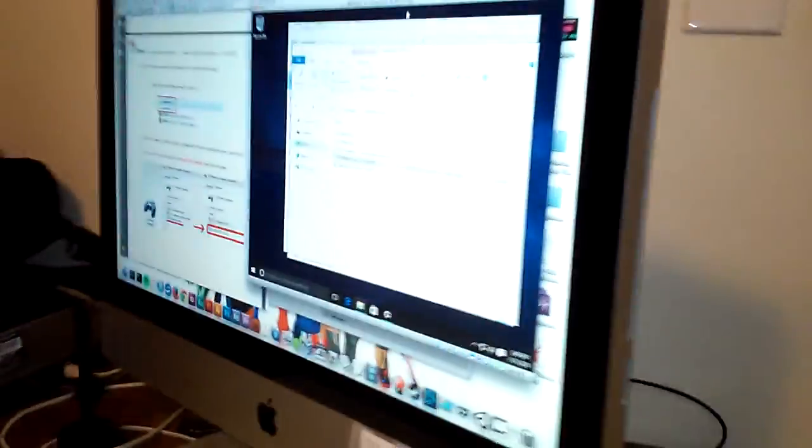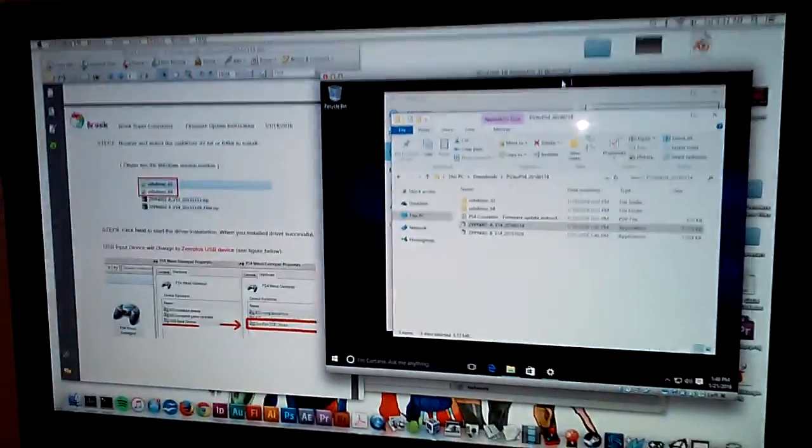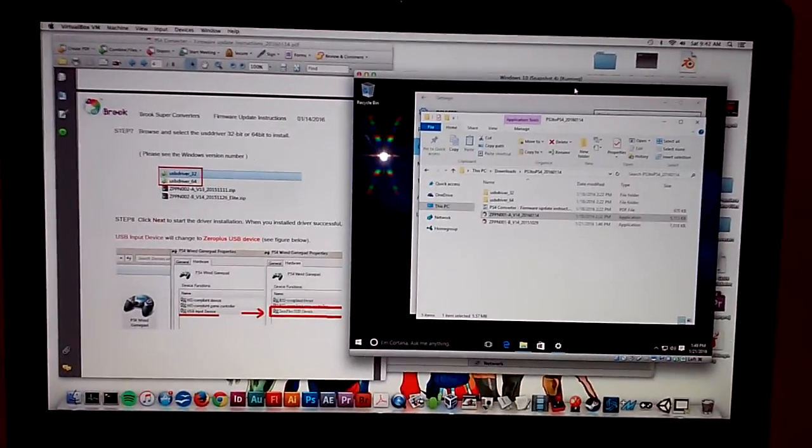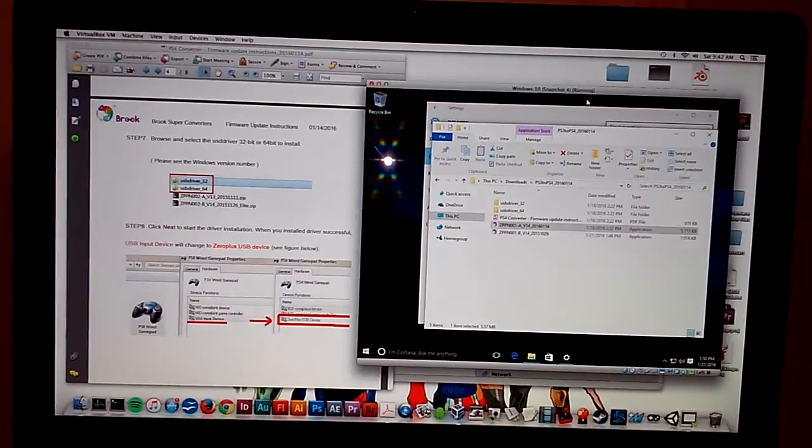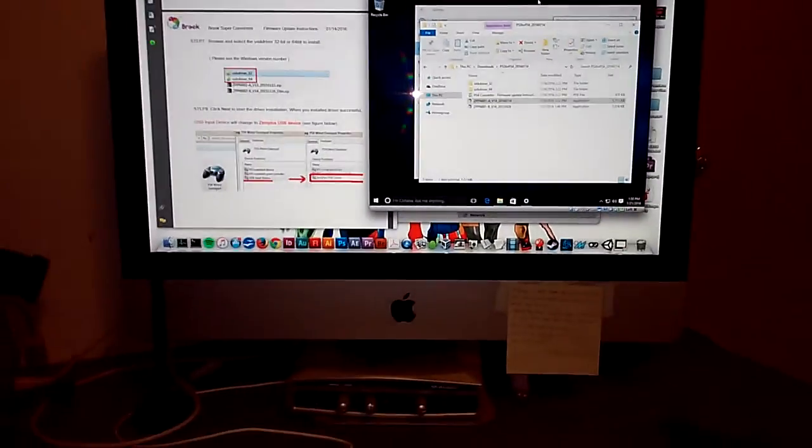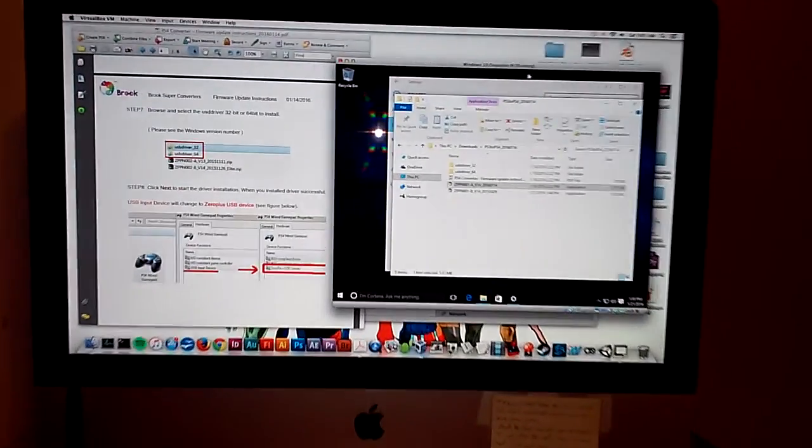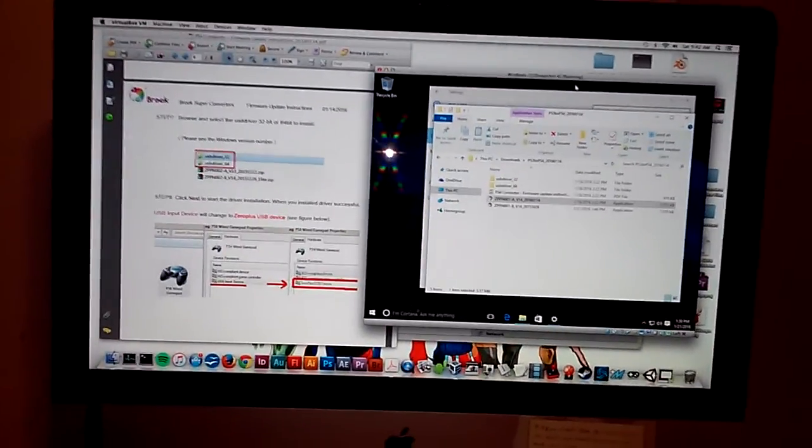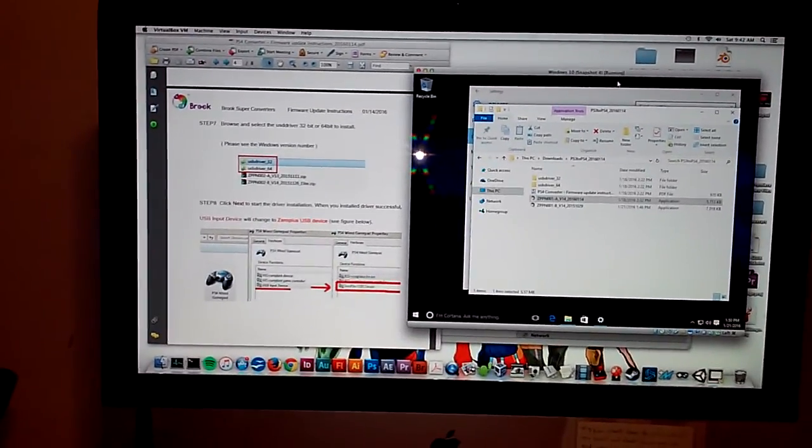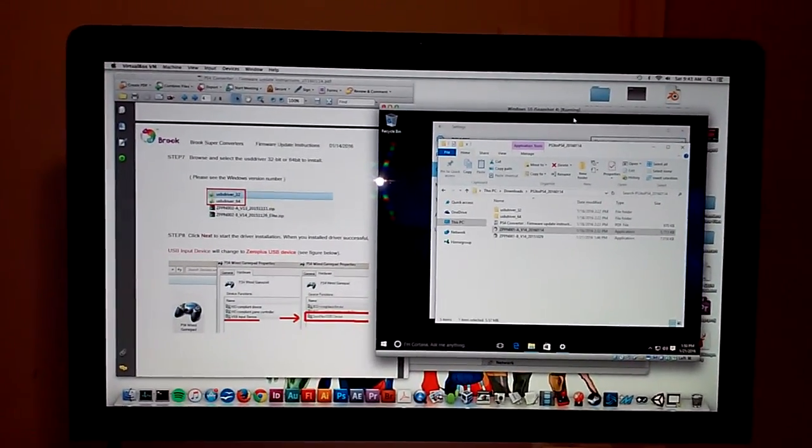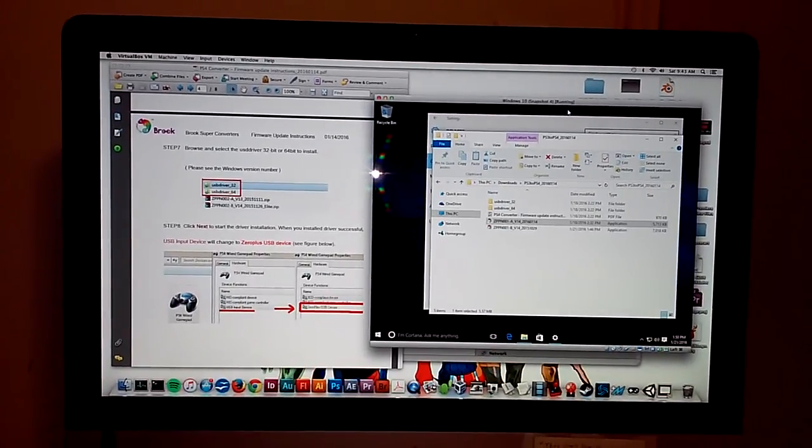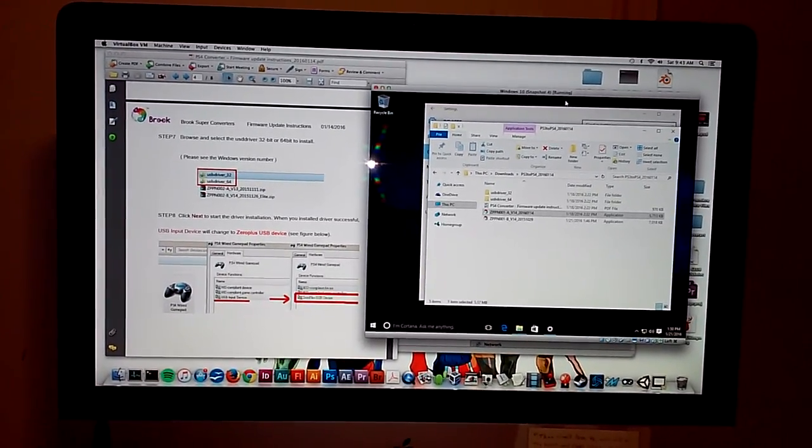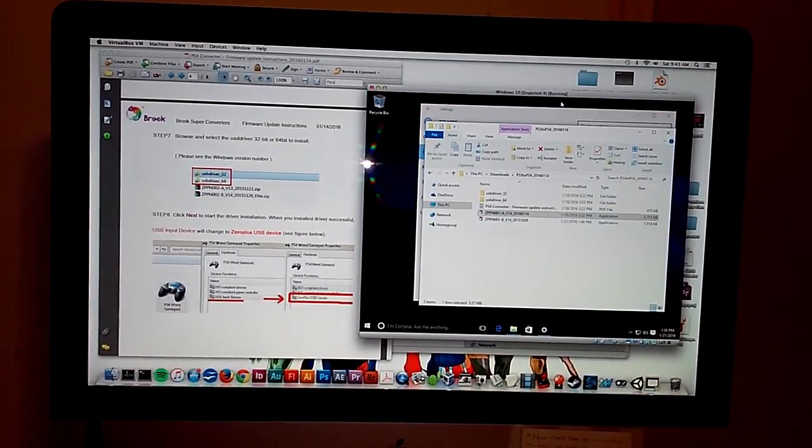The issue is I was able to successfully update my converter previously. I work on a Mac, as you can see, I have an iMac here. When it came time to update the drivers and firmware on the converter after Sony updated the PS4 firmware, I borrowed a friend's Windows laptop and was able to do it fine.